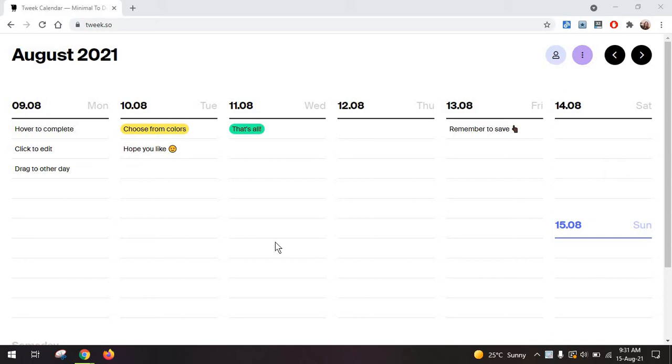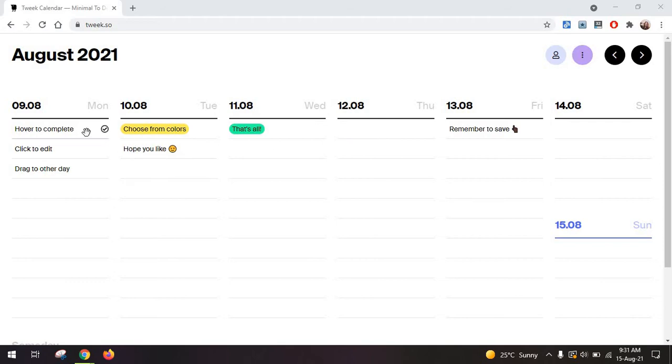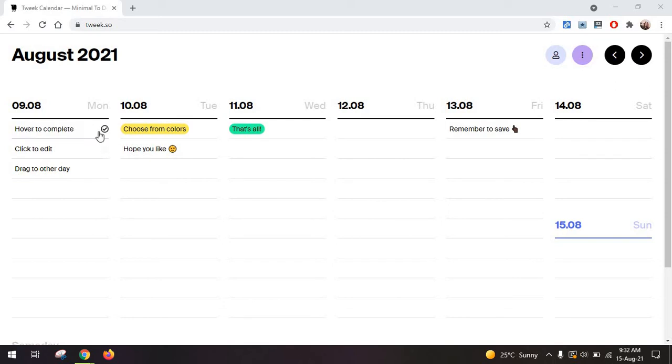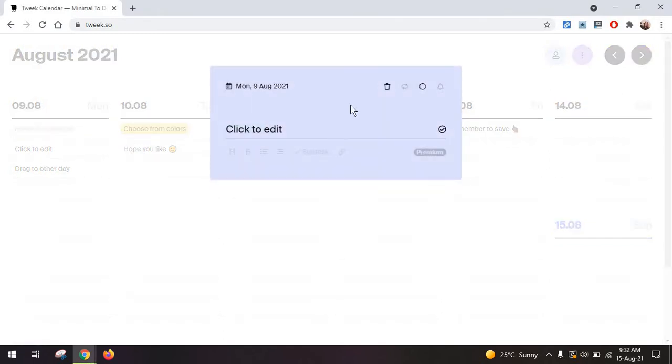Now what I like about this tool straight away is that you can start using it without logging in. And the process of learning how to use the tool is actually very simple because straight away you have some example tasks that tell you how the tool works. For example, to complete a task, you're just going to hover over the task and click here. If you click on a task, you can have editing options.